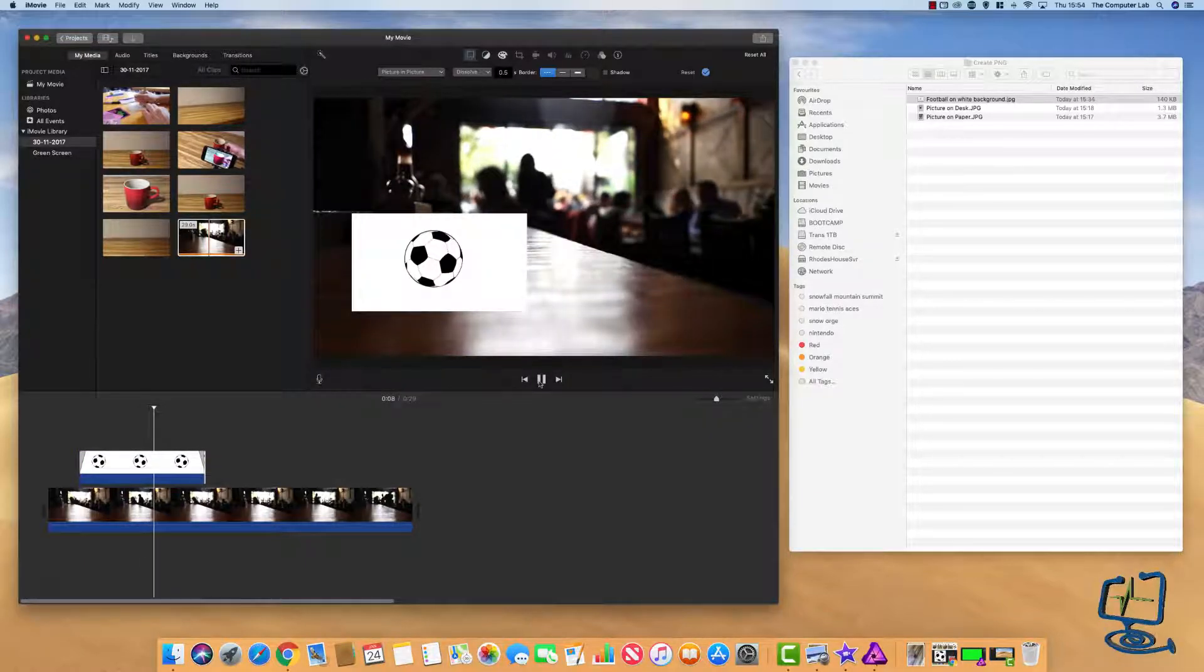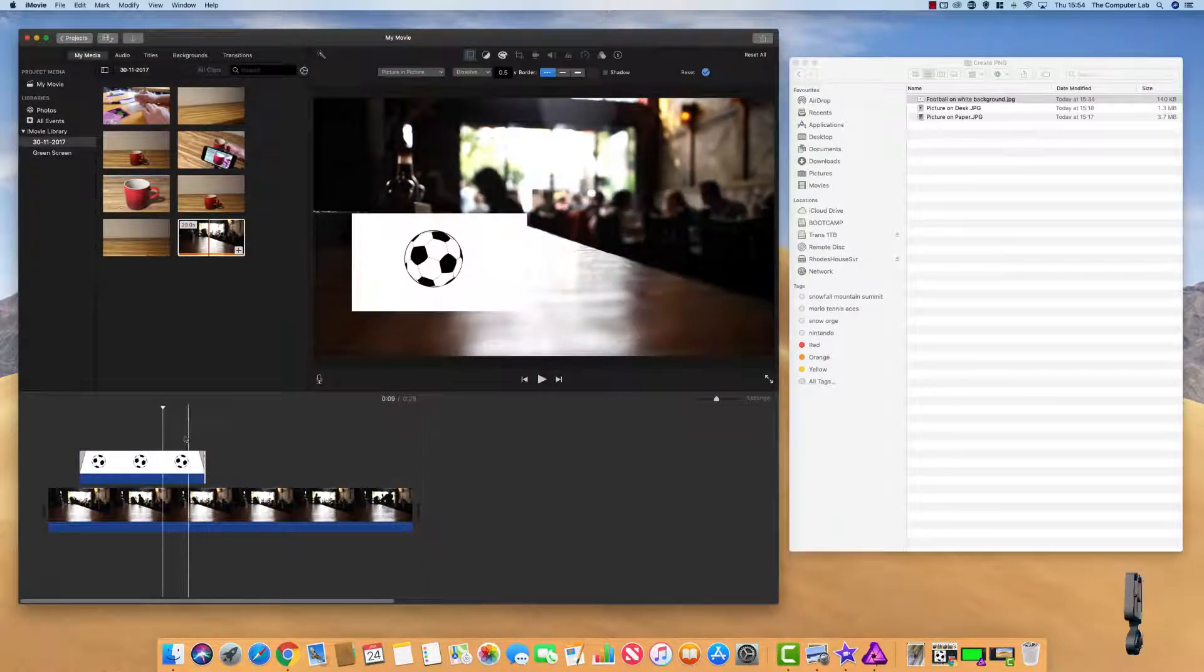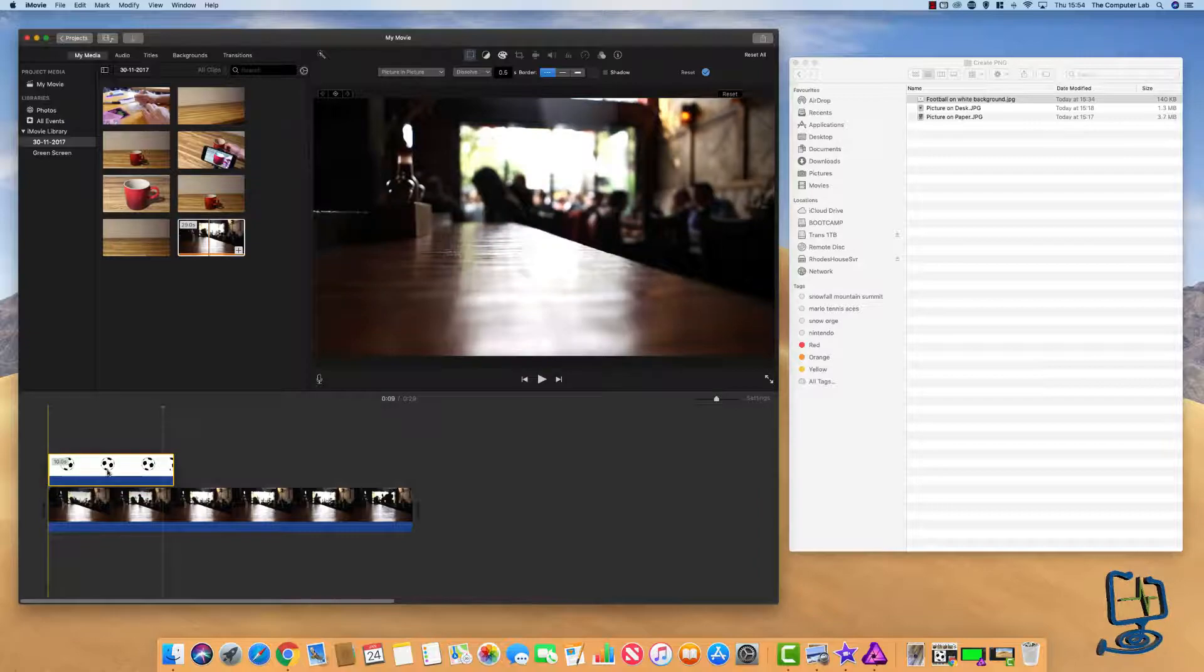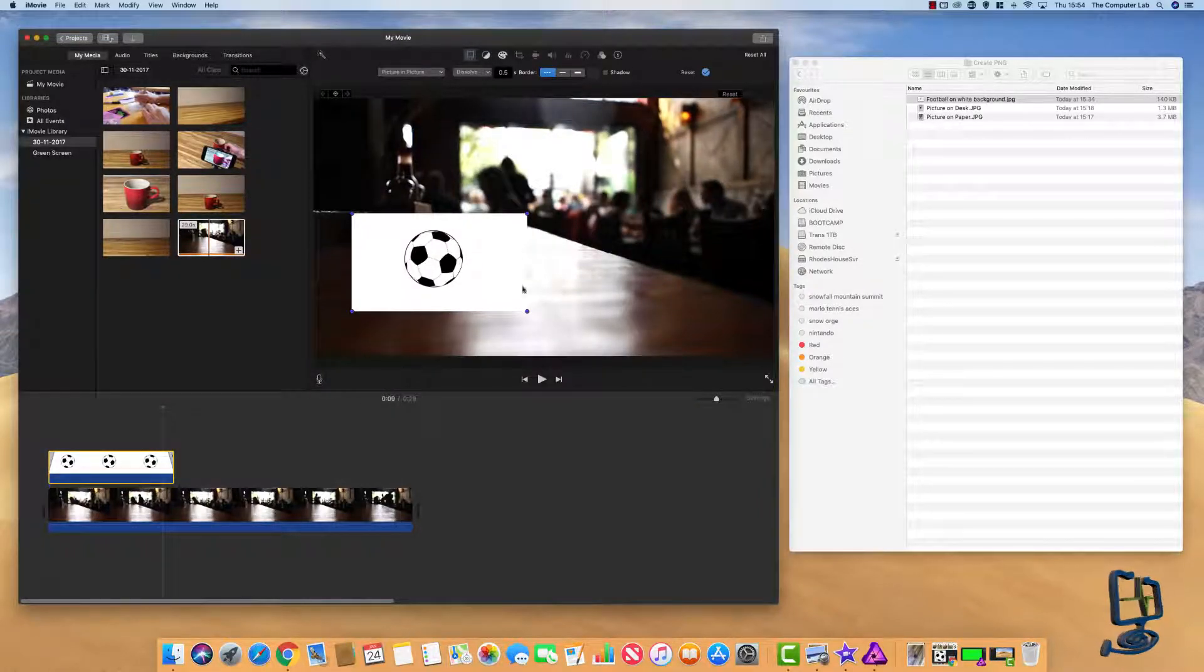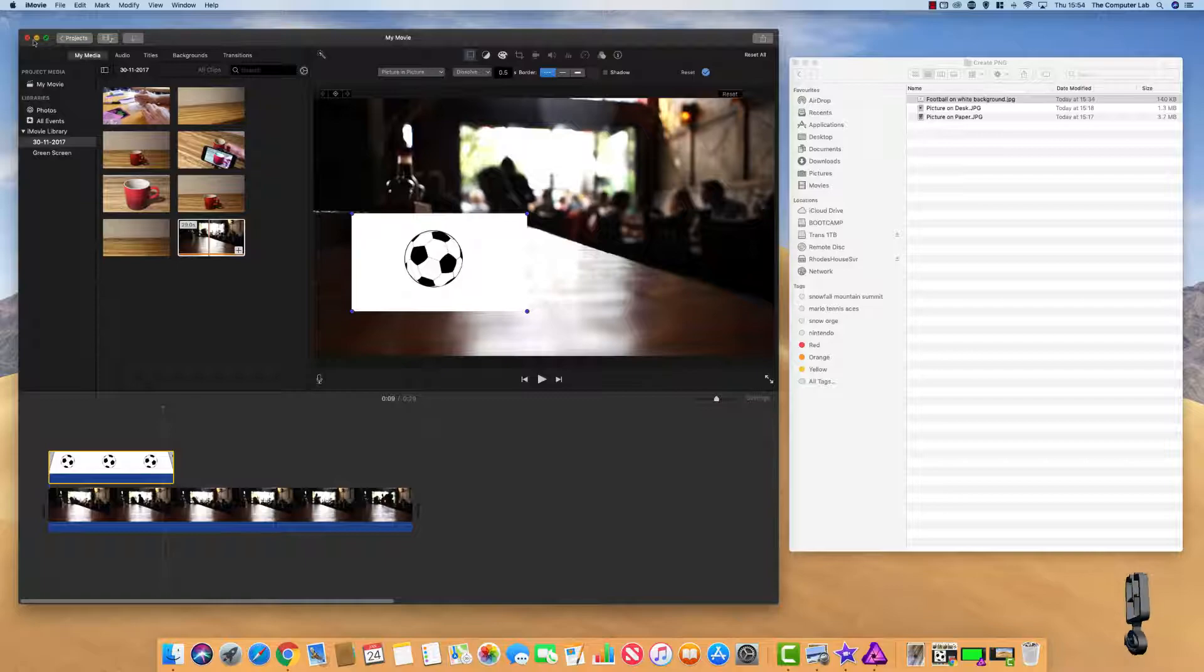I'll leave that one there for a second and I'll just minimize iMovie so I can see what I've got and I'll create the other image, the PNG, which is just a white ball there.